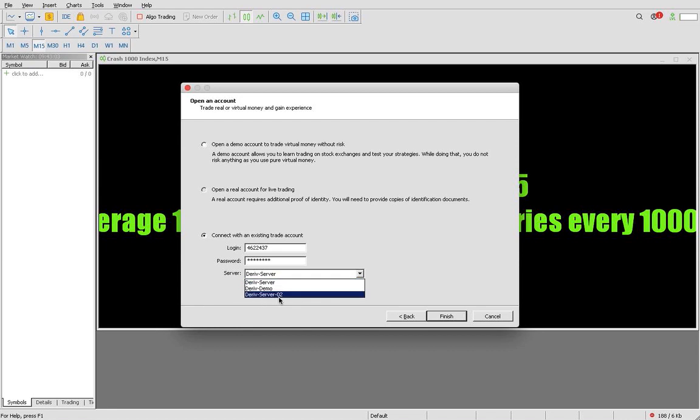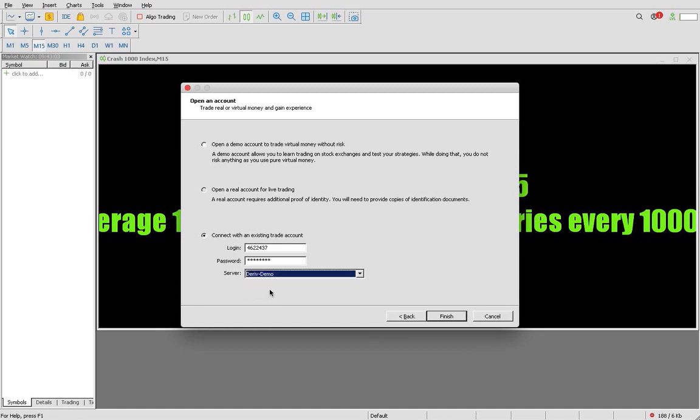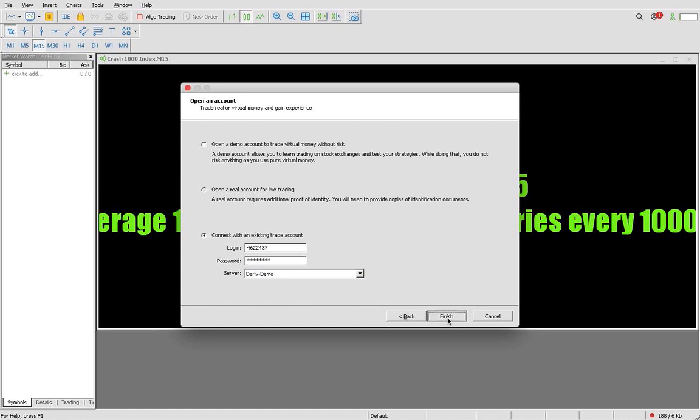You see it's written Deriv Server. It can be Deriv Server 3, Deriv Demo, Deriv Server 02. You should check which mainframe you are provided with. This is a demo account so I'm going to go with Deriv Demo, and then I'm going to come down below and say Finish.